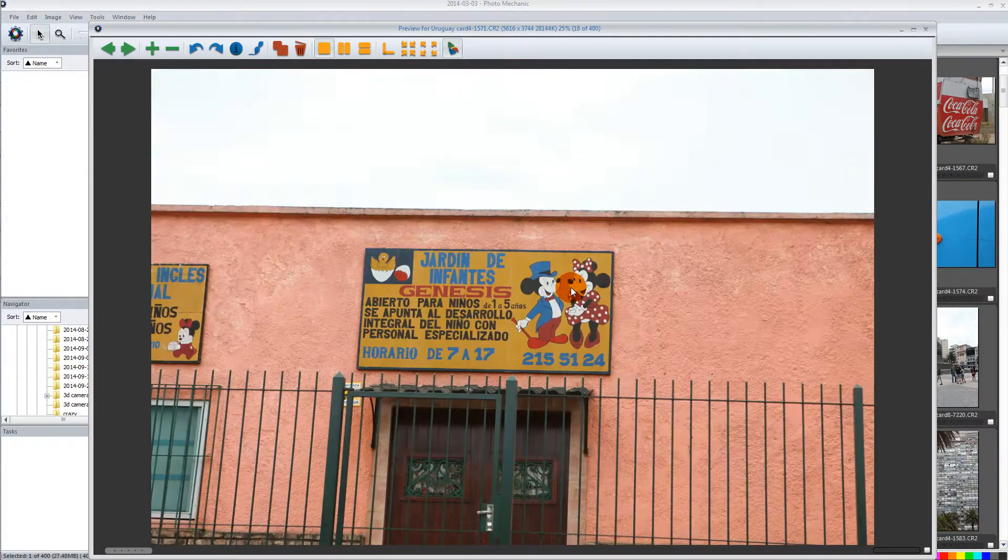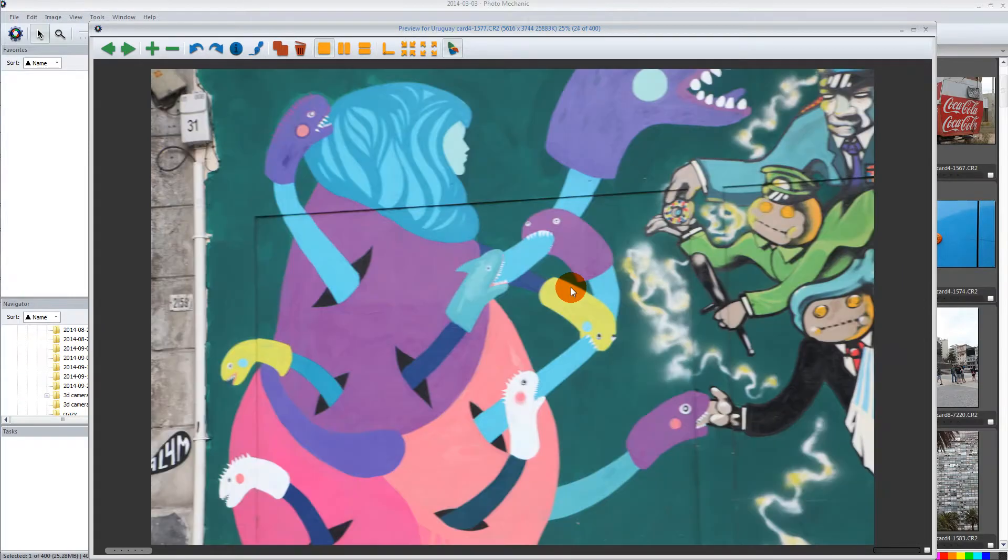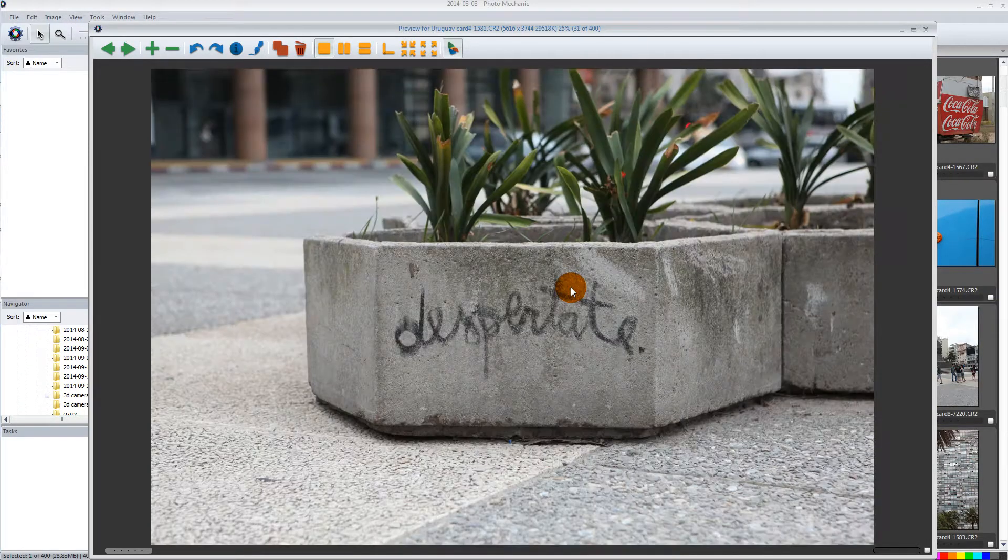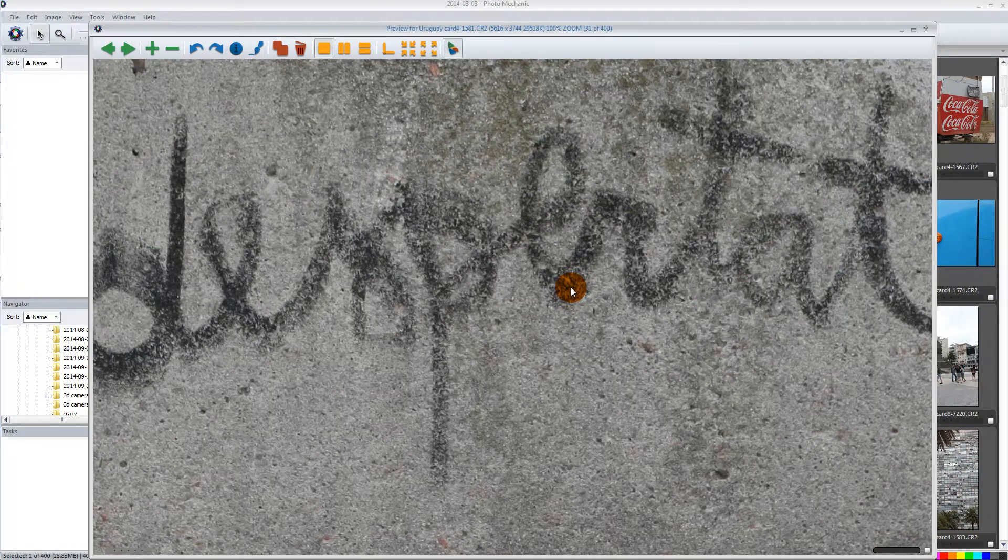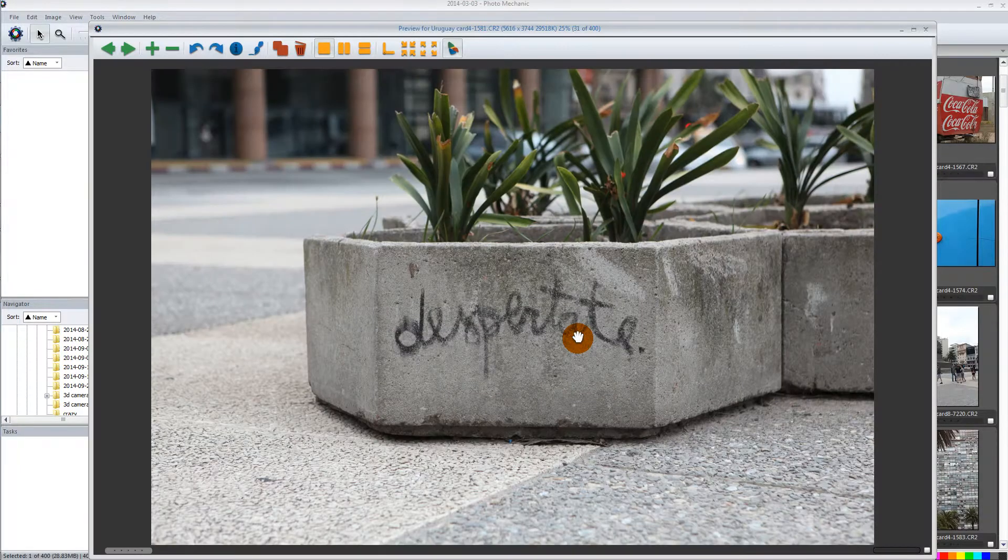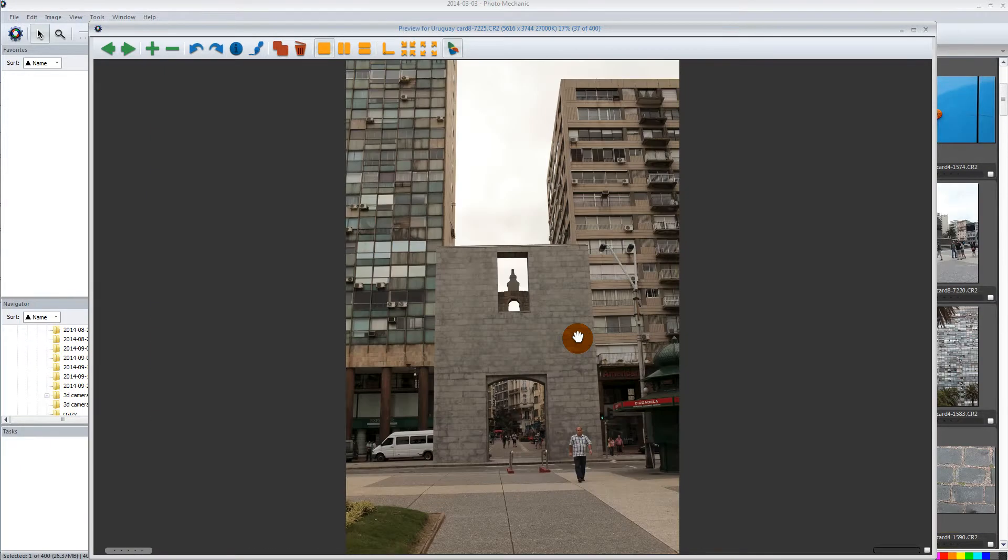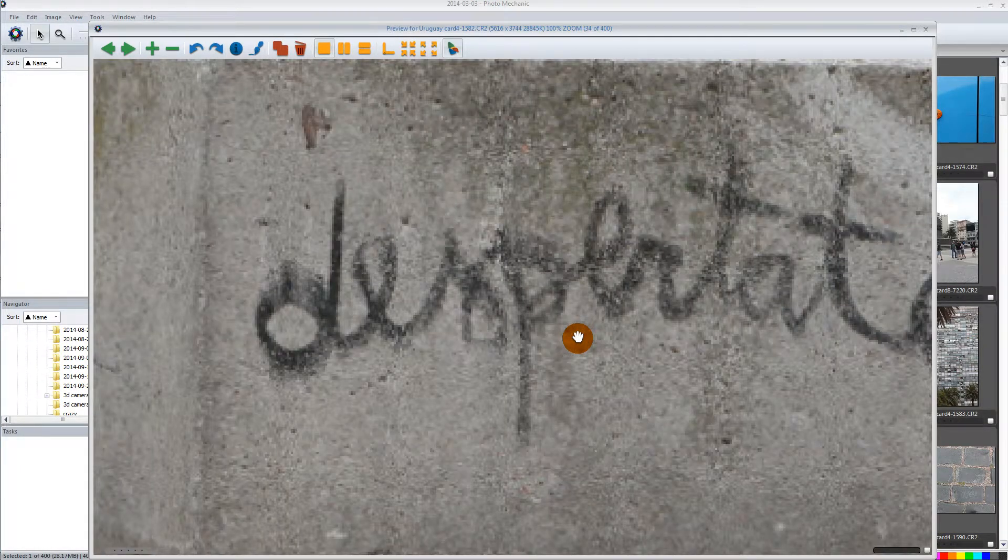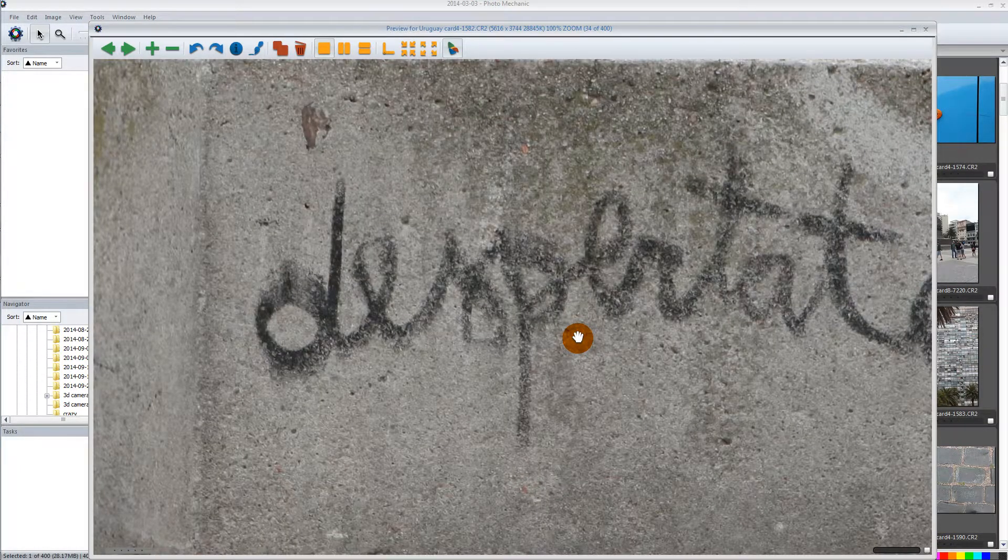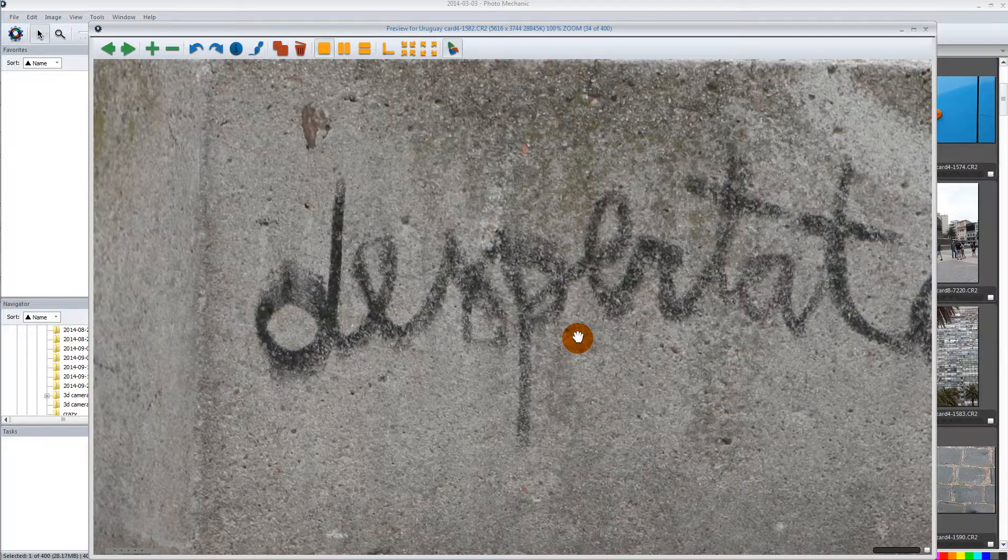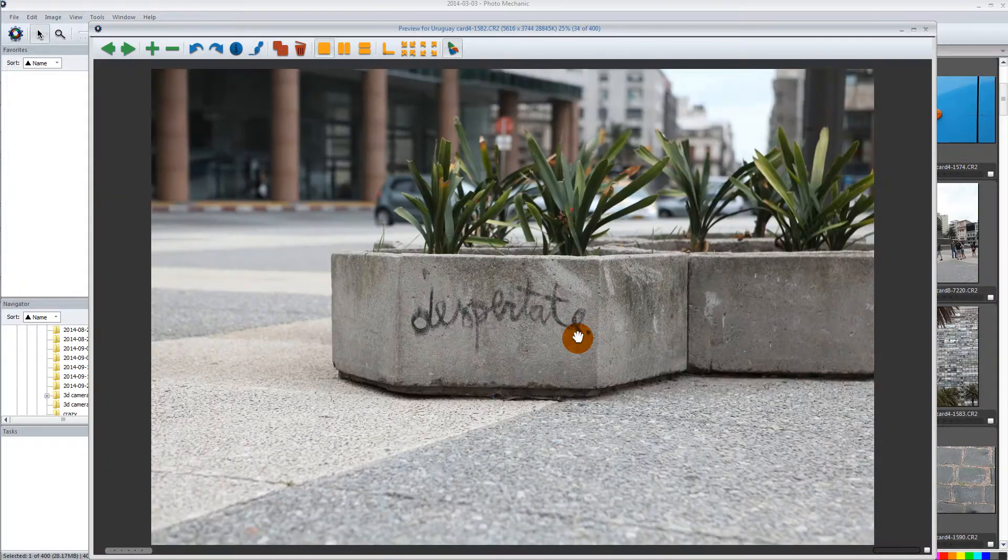And as you can see, as I'm flipping through images, they're moving real fast. Now these are raw images. So honestly, when you're moving from one photo to the next in Lightroom, it is not this fast.